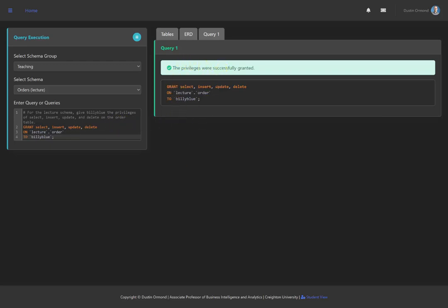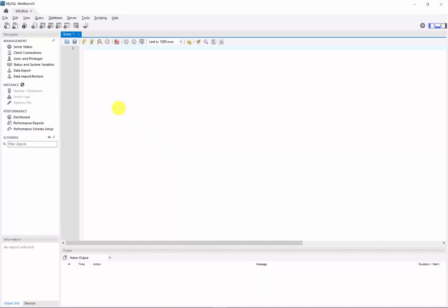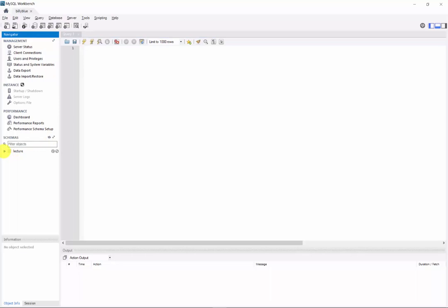For your personal schema, you can grant privileges to other users in your class. However, you cannot grant any other privileges as you do not have the privileges to do so. Back in MySQL Workbench, since I've granted those privileges, let's click the refresh icon. We can see that the lecture schema has appeared, and diving down further, we see we have access to the order table. I can now run SELECT, INSERT, UPDATE, or DELETE on the order table.